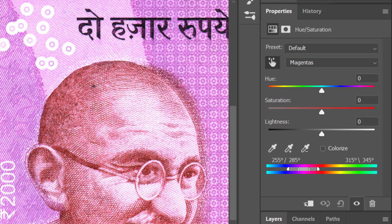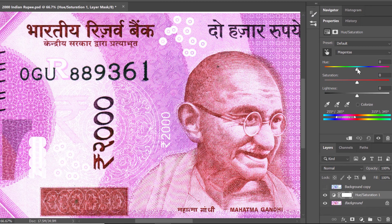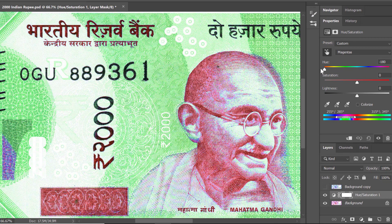As soon as I click, you can see that 'Master' is automatically changed to 'Magentas' — it automatically detects that I want to change the magenta hues. It also makes a selection in the color wheel covering the purple and a bit of red tones adjacent to magenta. When I change my hue to an extreme green, you can see the effect clearly.